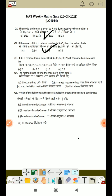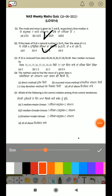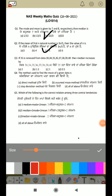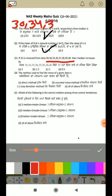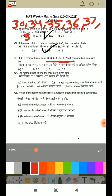Next question: if 35 is removed from the data, then the median increases by how much. Let's look at this data. The values are: 30, 34, 35, 36, 37, 38, 39, and 40.